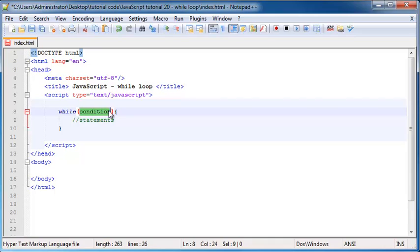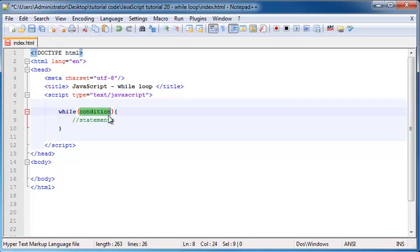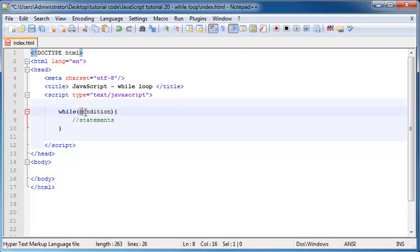So in other words, this loop is going to check this condition. And if it's true, run this code. Then go back, check the condition. If it's still true, run this code again. Check this condition again. Obviously if it's still true, run it again. And it'll keep going until this condition is false and then it'll just skip over and carry on or end the program.